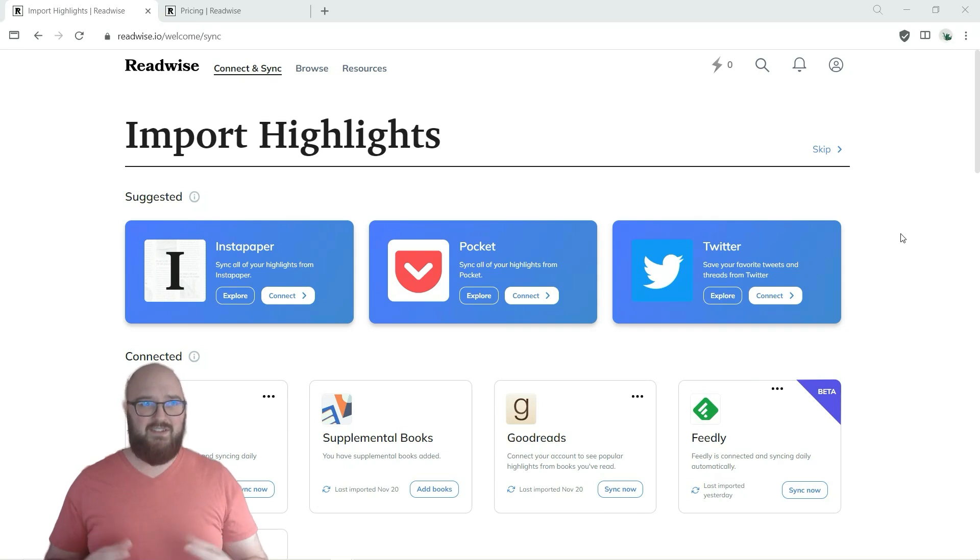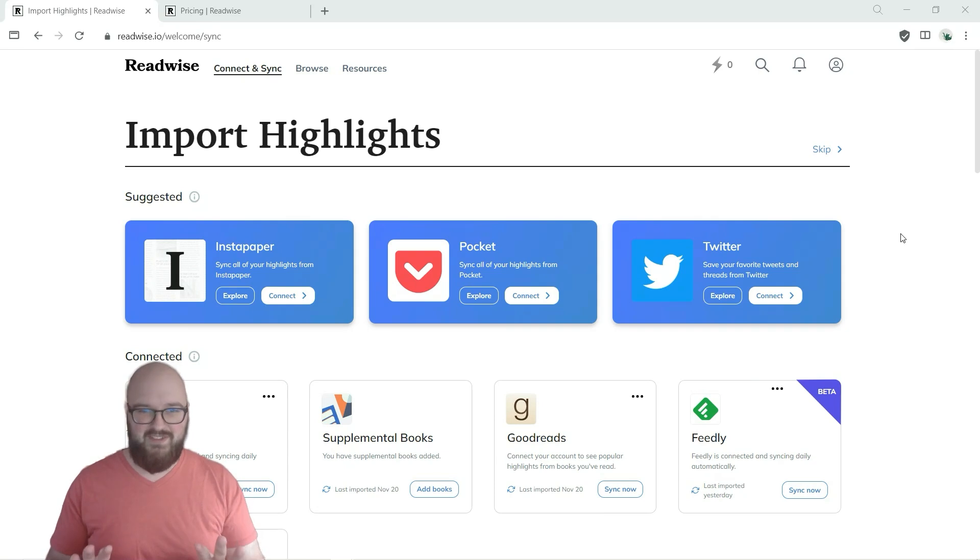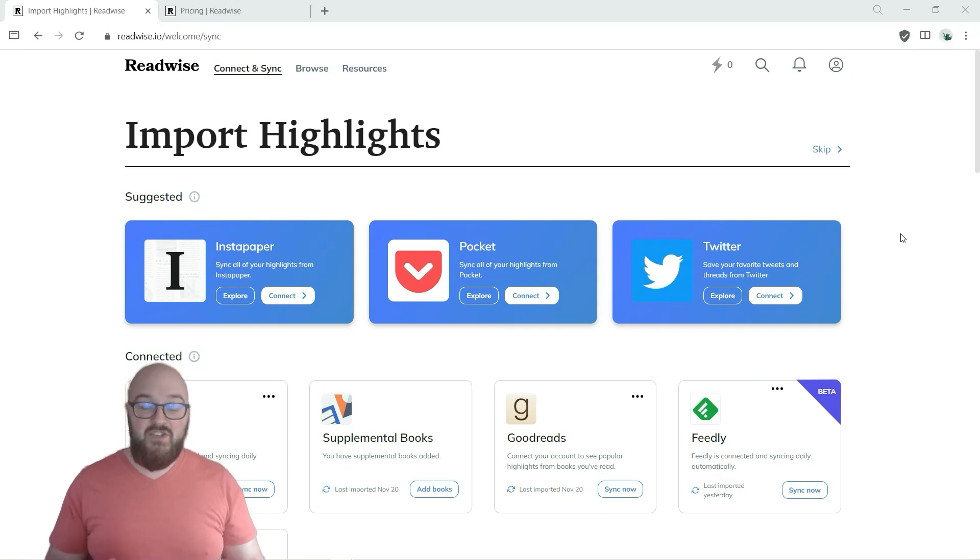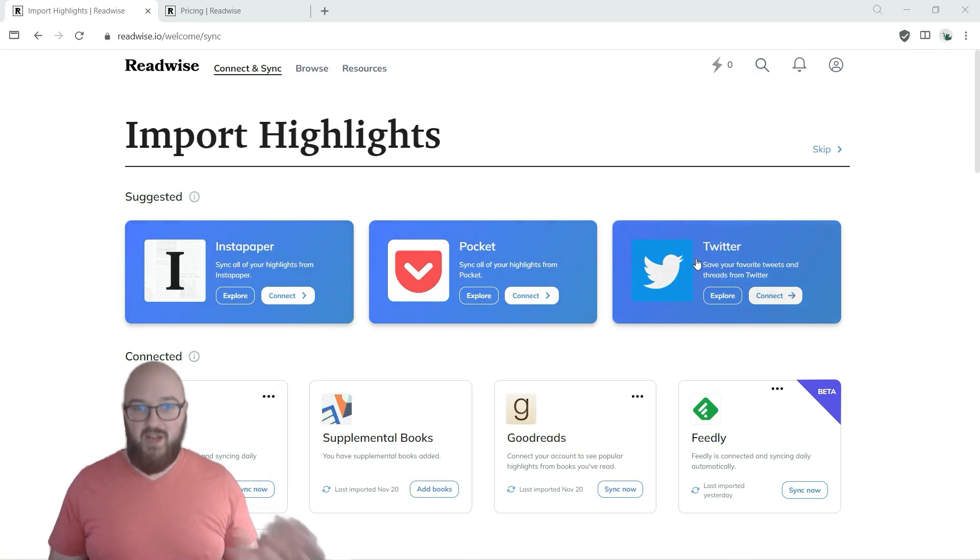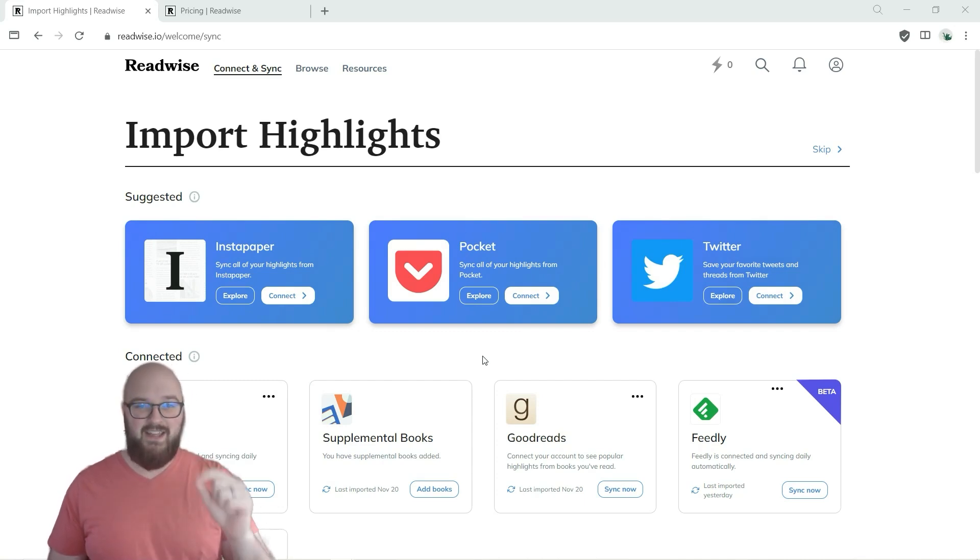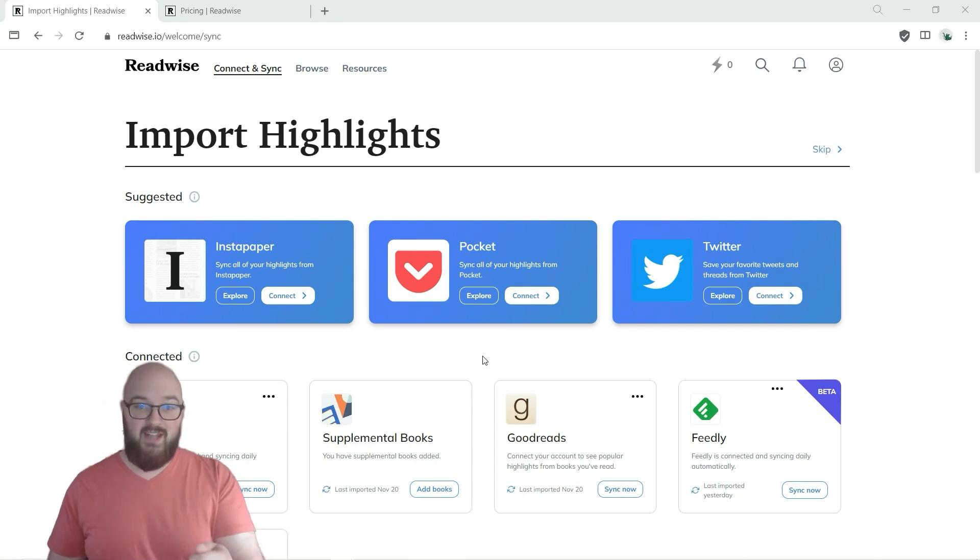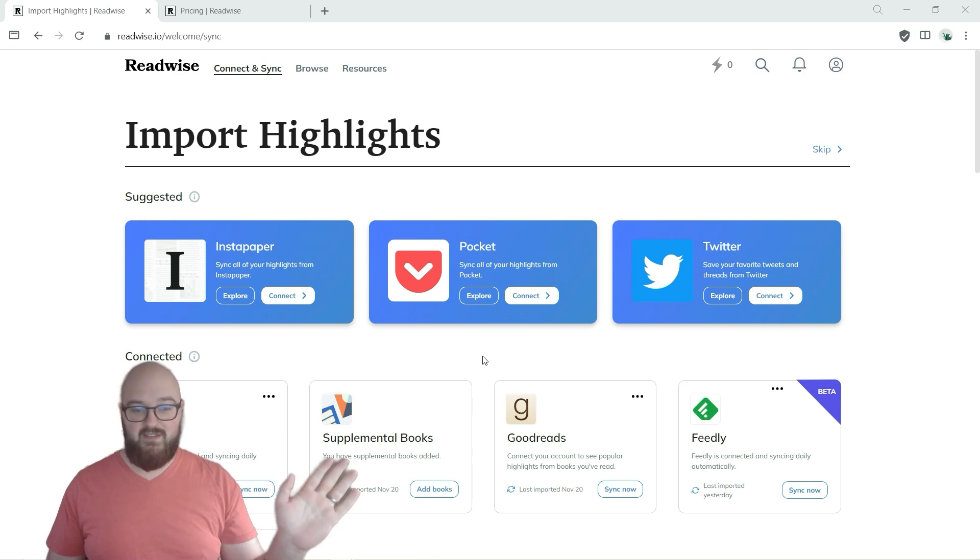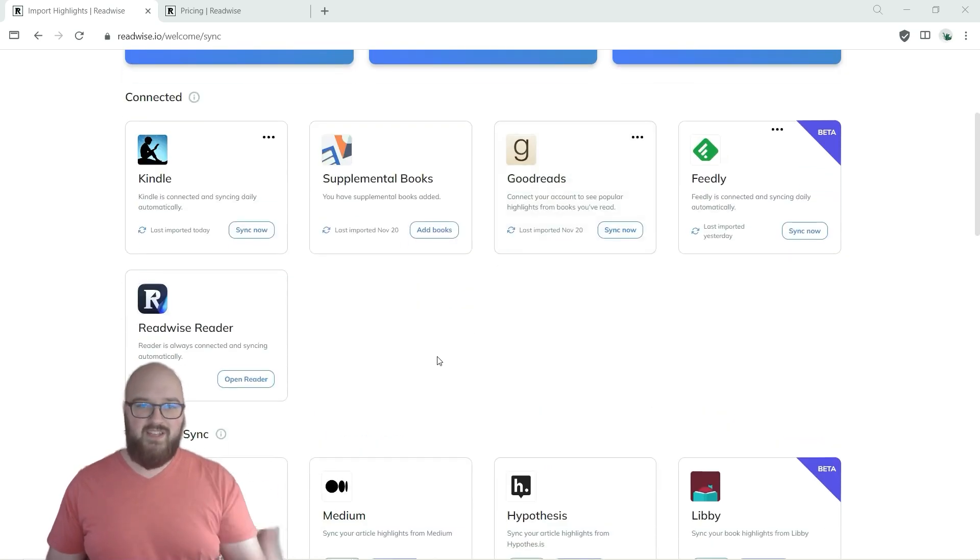The idea here is you can import highlights from just about anywhere. So if you use things like Instapaper, Pocket, whatever, you can just connect to this. And if you highlight in there it comes to Readwise, and then I'm going to show you how to connect that to your Obsidian vault so that it all flows very nicely.